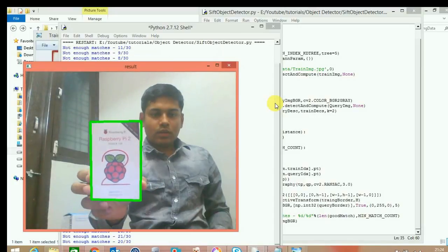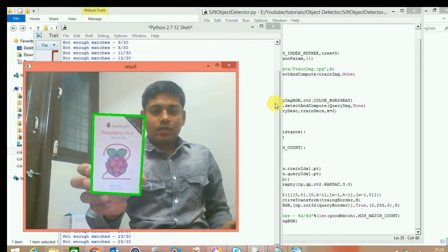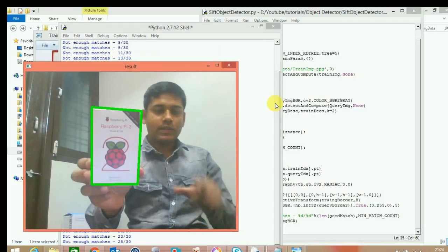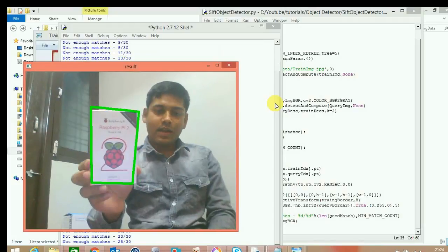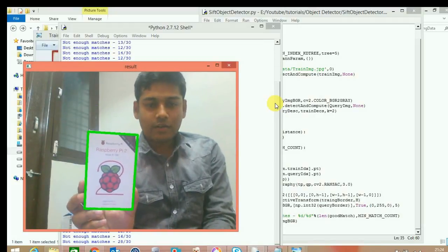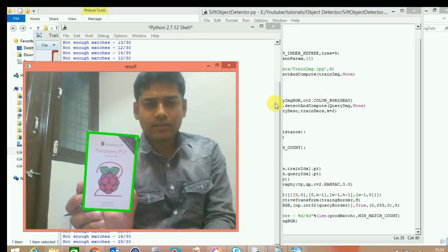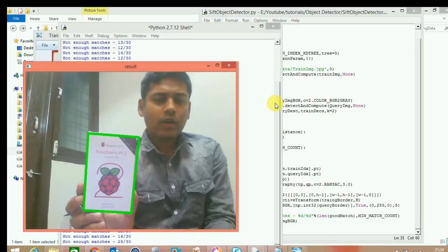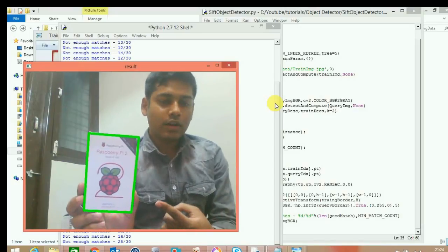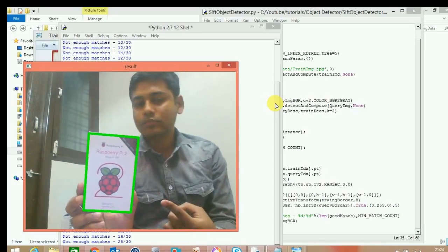Now it detected the object perfectly. I hope you liked it — if so please hit the like button. If we can get 20 likes I'll upload another tutorial like this. Okay, bye!